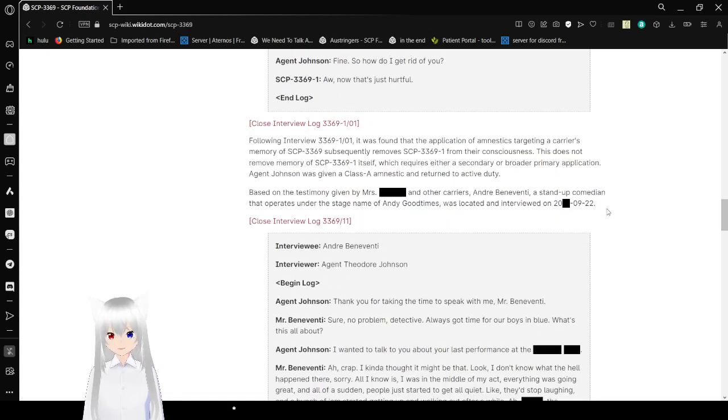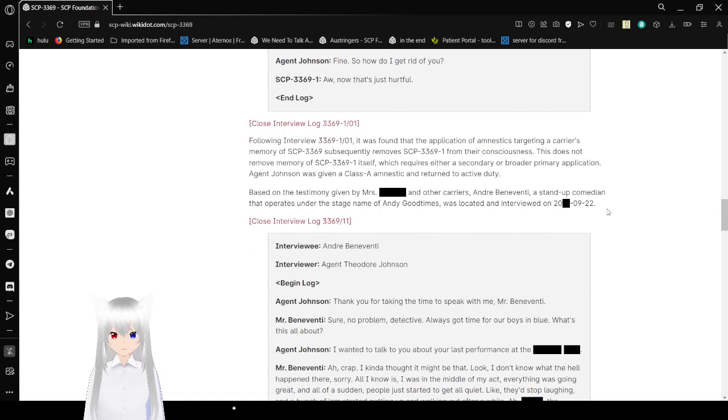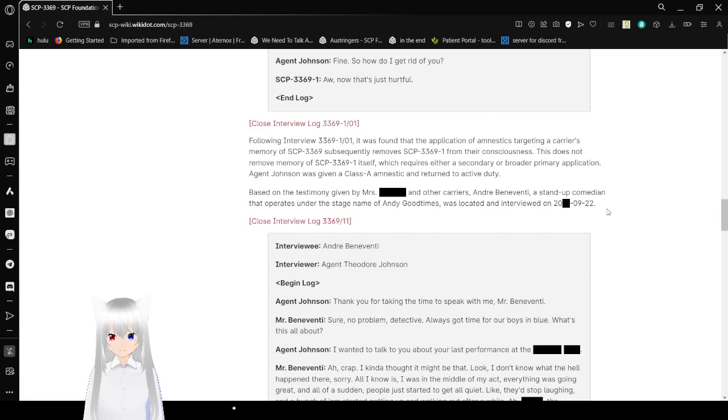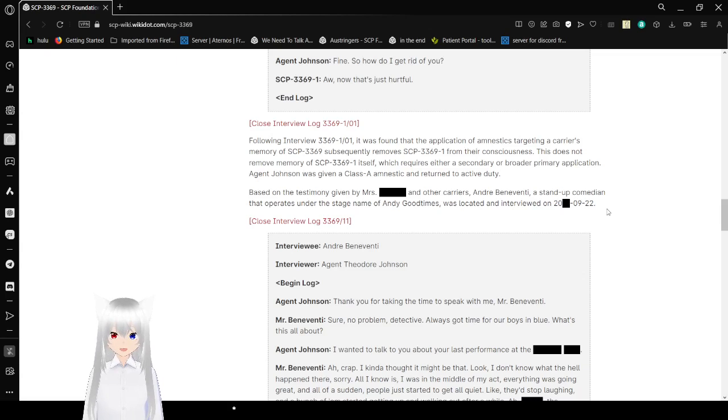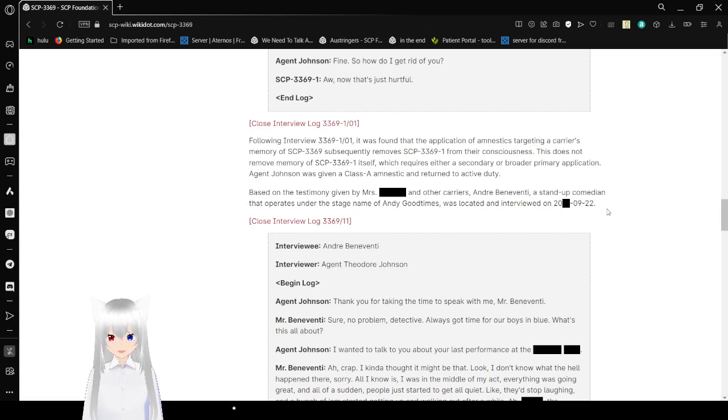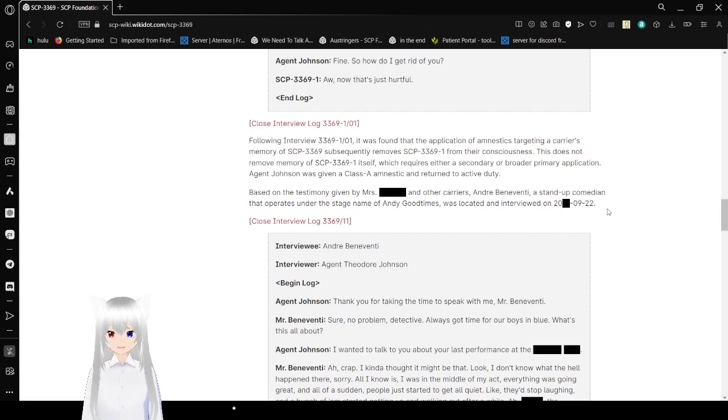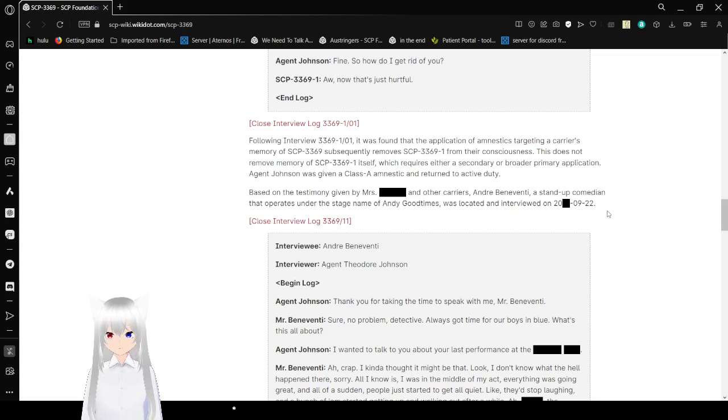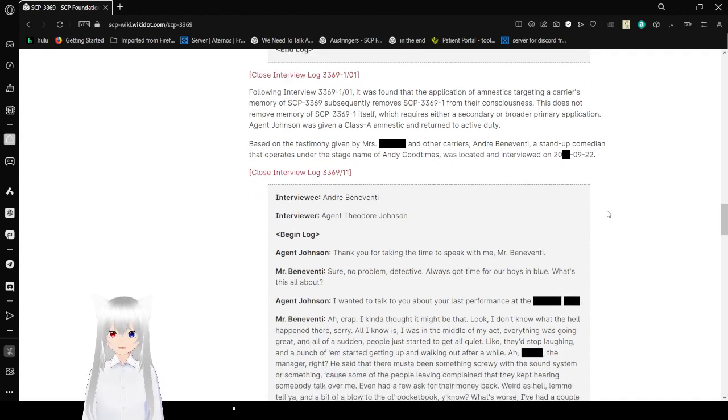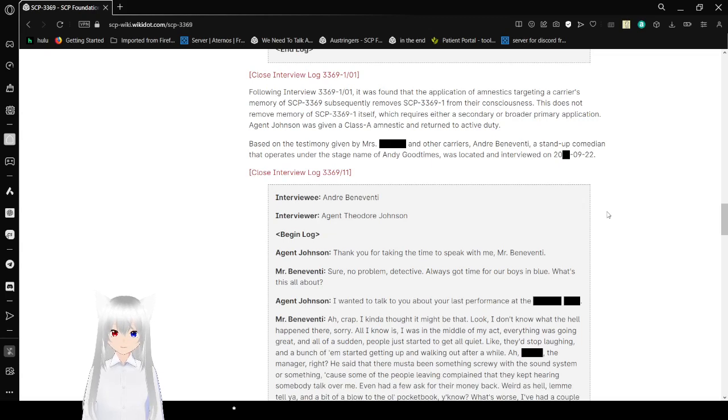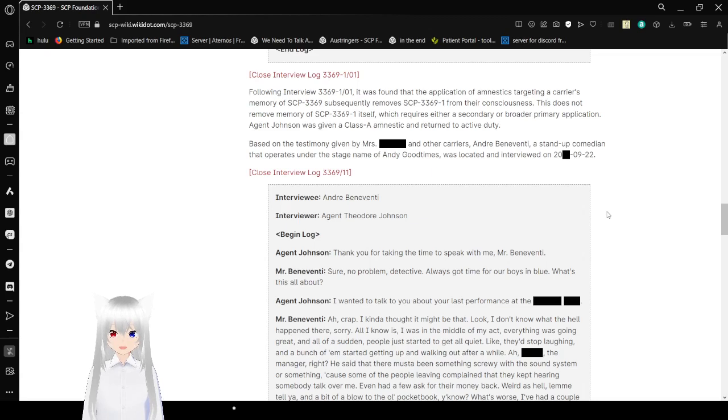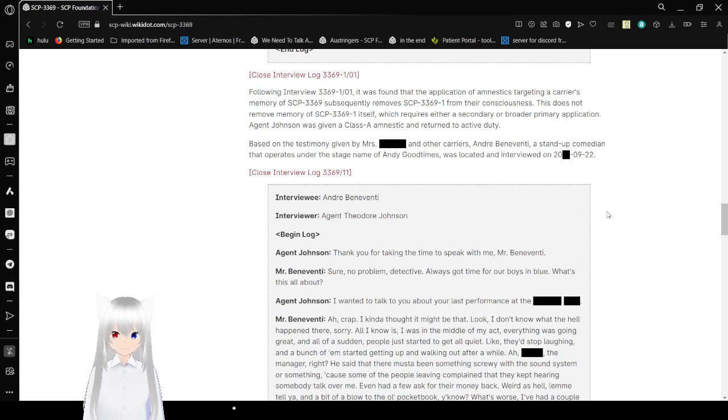Following Interview 3369-101, it was found that the application of amnestics targeting a carrier's memory of SCP-3369 subsequently removes SCP-3369-1 from their consciousness. This does not remove memory of SCP-3369-1 itself, which requires either a secondary or broader primary application. Agent Johnson was given Class-A amnestics and returned to active duty.